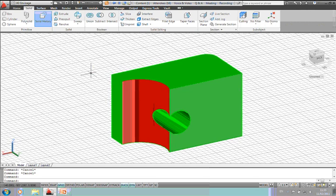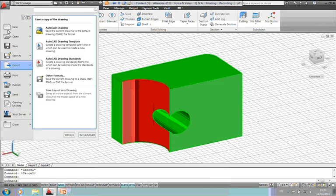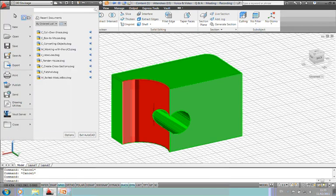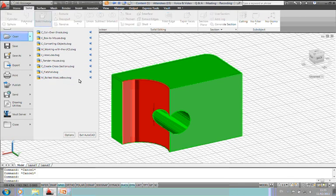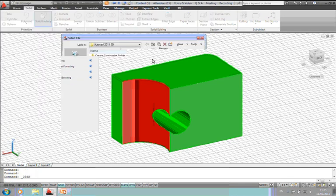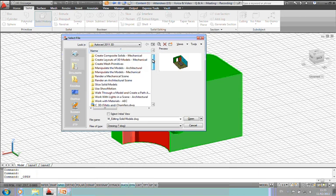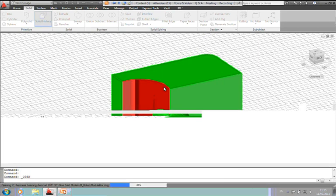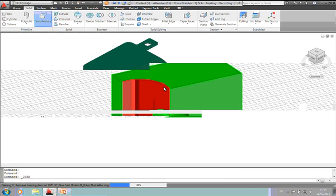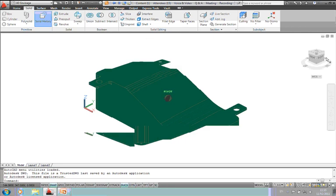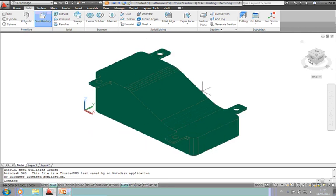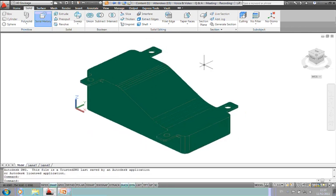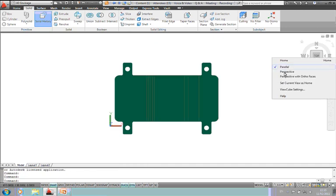So we're running short of time. What I want to do next is a quick look at slicing solids. I've got a solid model that's been created. I want to cut this into two pieces. So what we're going to do is go to the top view here, make sure we're in a parallel view, not perspective.